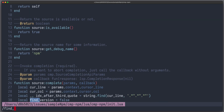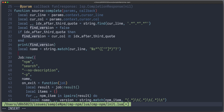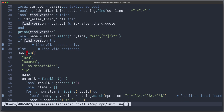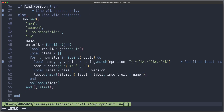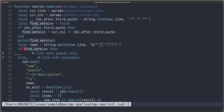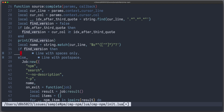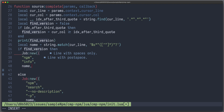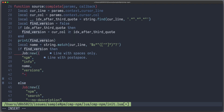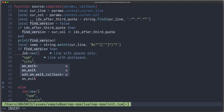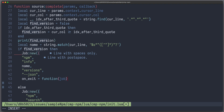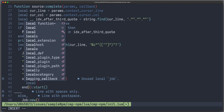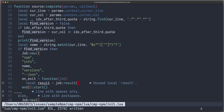So let's implement the version check. We don't want to always start the package search job. We can say: if find_version, then we do something, else we perform the package search job which we have done before. And if we found the version, then we have to start another job. We can write job.new with npm, info, our name, versions, and we can also provide the --json format flag. And our onExit function takes the resulting job and here we need the result. And let's just inspect it for now.